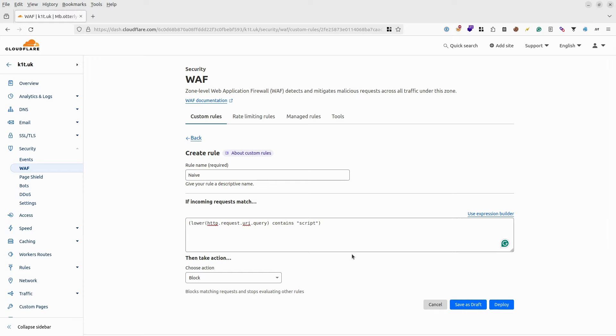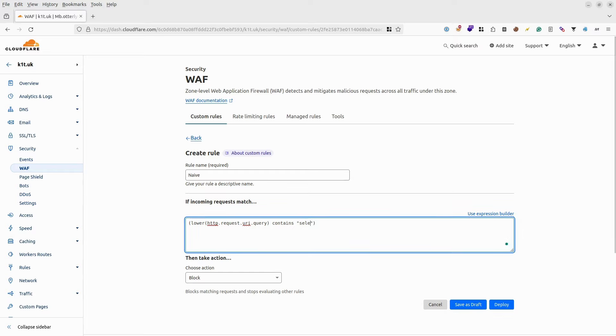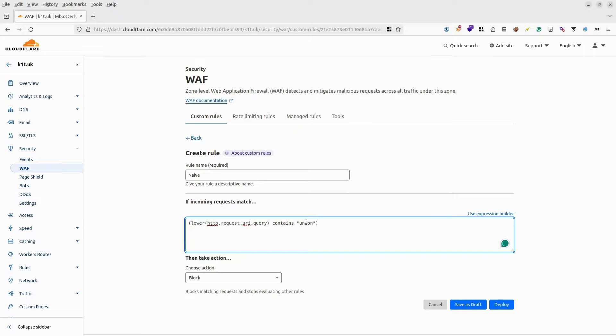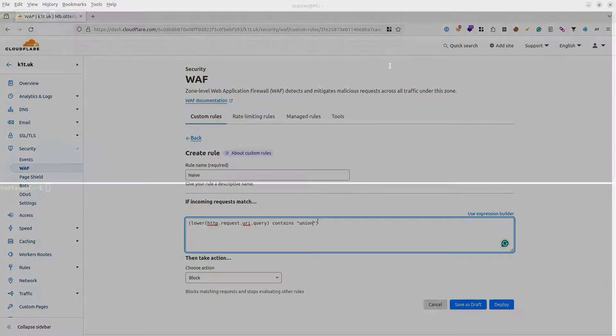We will be replacing this for blocking certain SQL injection queries. For instance, we could block words like SELECT, UNION, etc. But before that, let's go to the terminal and check the offensive side.